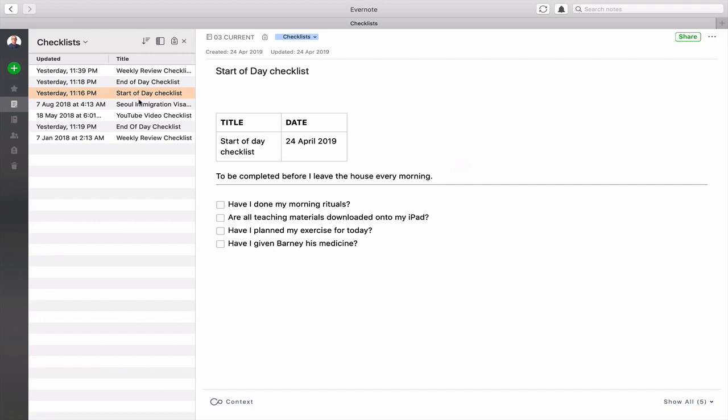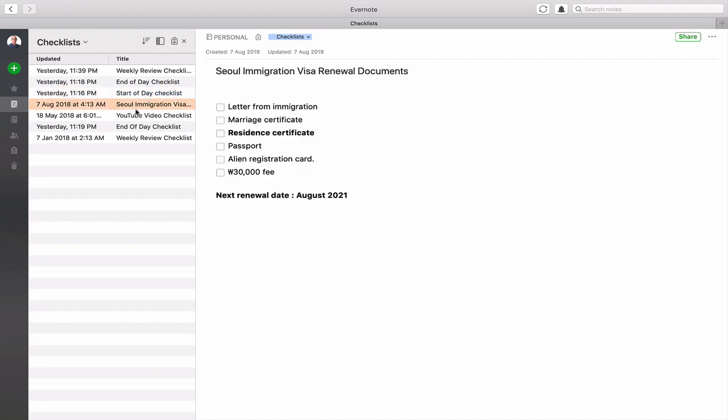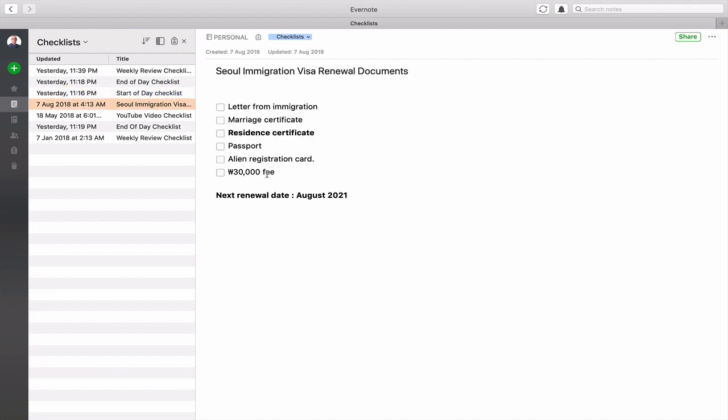I also have other checklists in here which is the Seoul immigration one which is here. This one is always something I forget. My next renewal date is 2021 so I've got a long time before that but these are the things I have to remember and I always forget the residence certificate so that's something I really do have to remember to send or to take with me when I go to Seoul immigration.